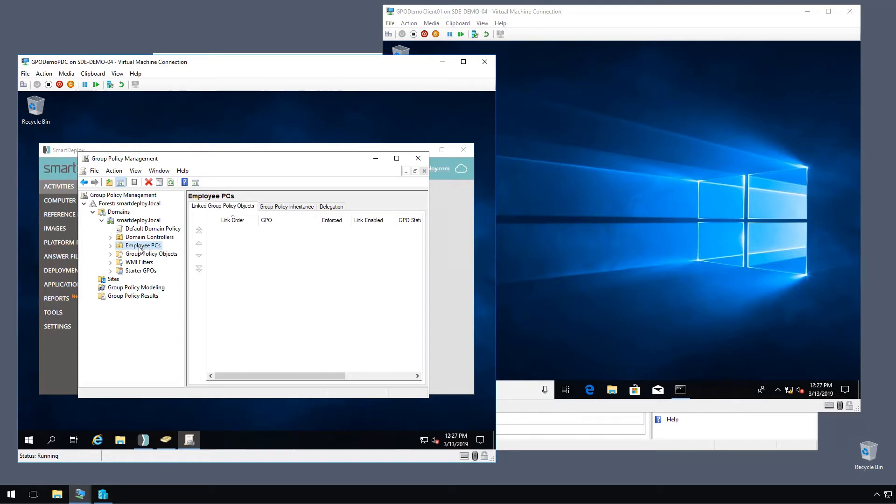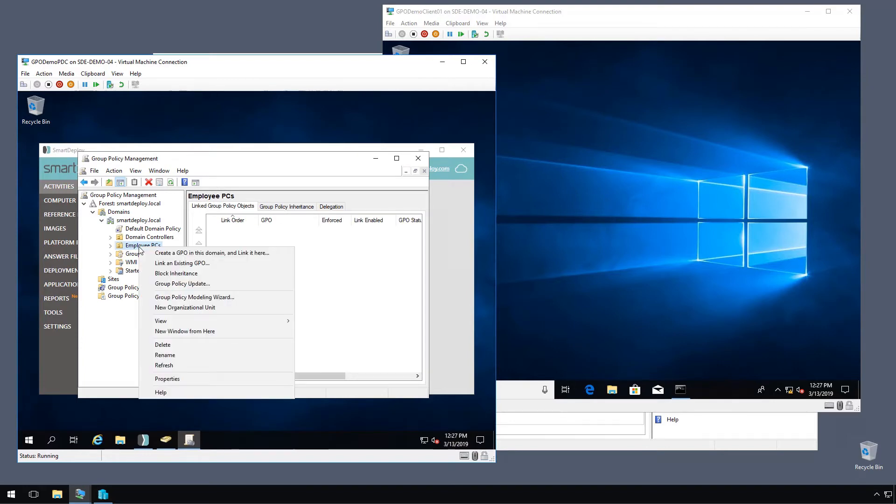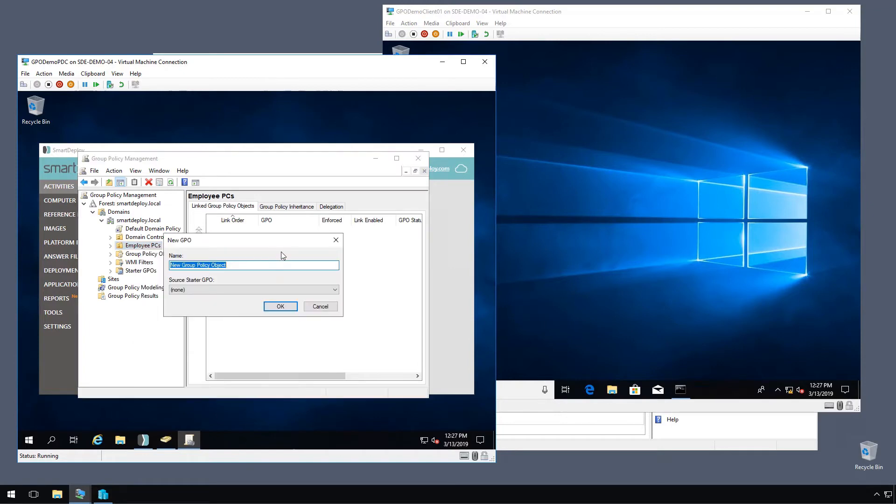So I'll right click employee PCs and click create a GPO in this domain and link it here. We'll give it a name like smart deploy client and click OK.